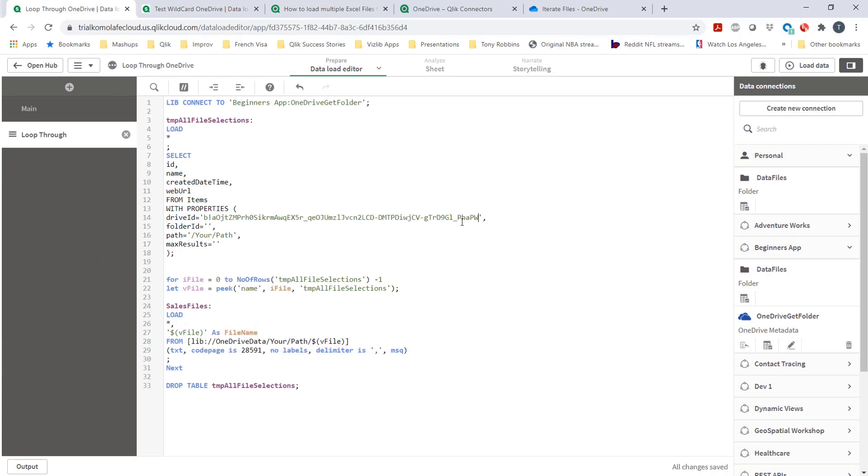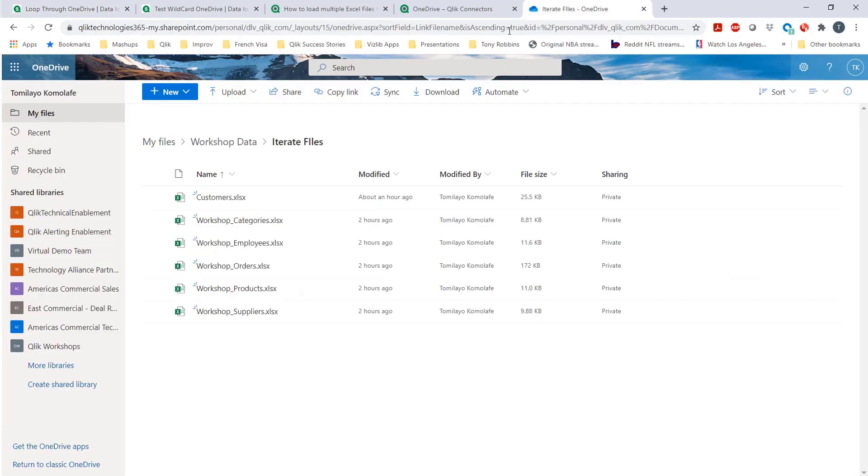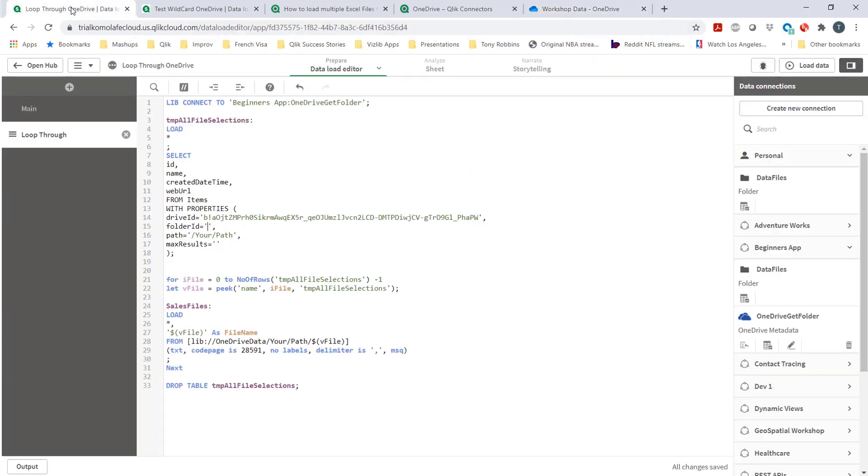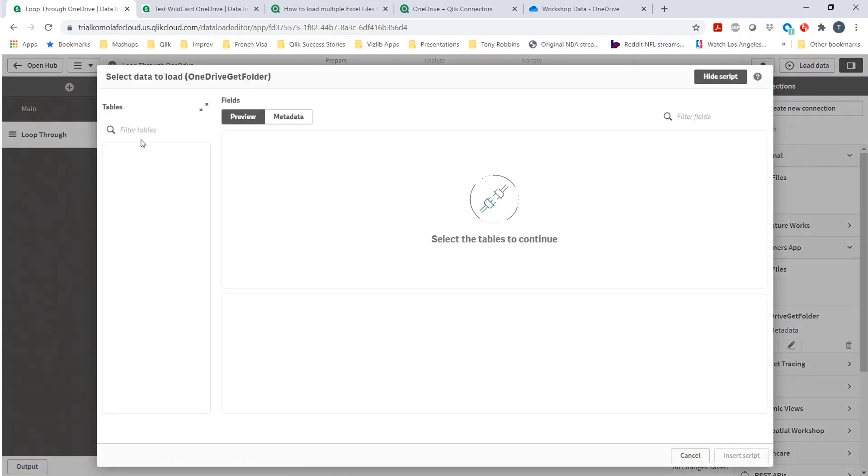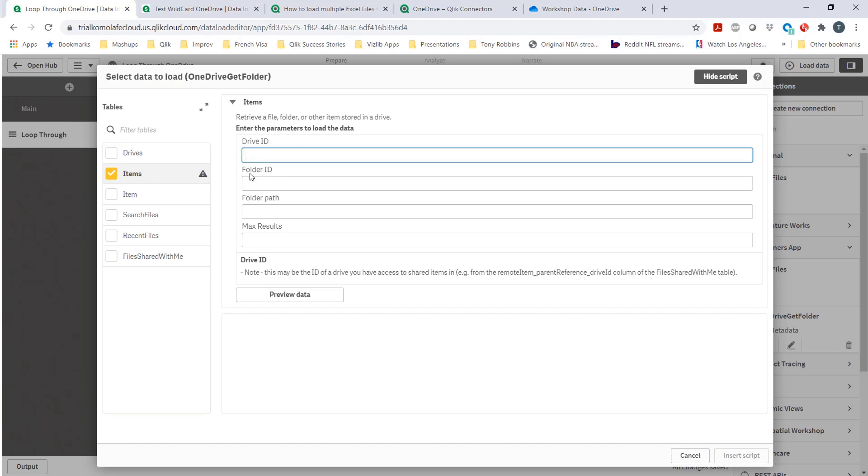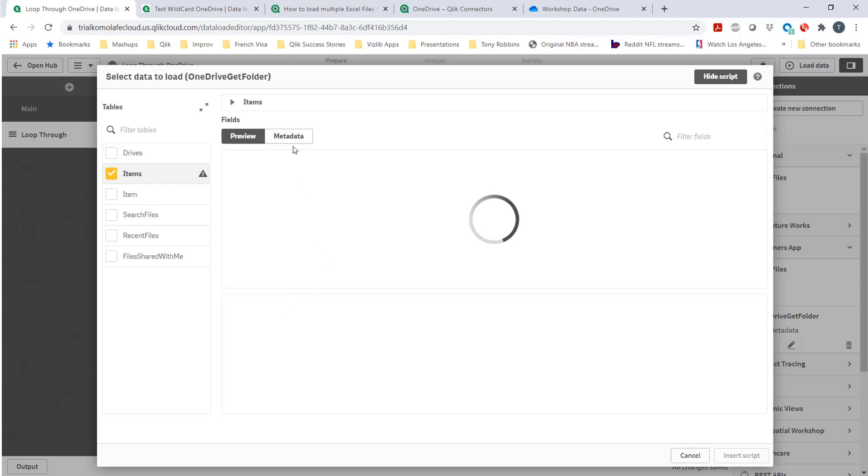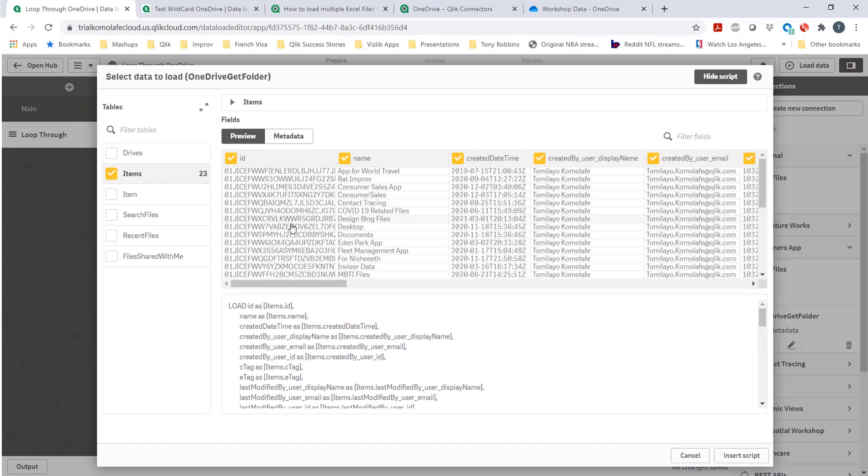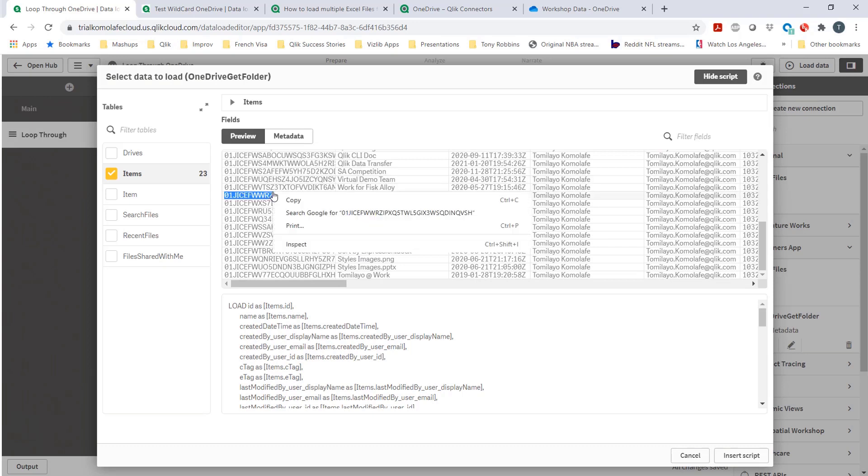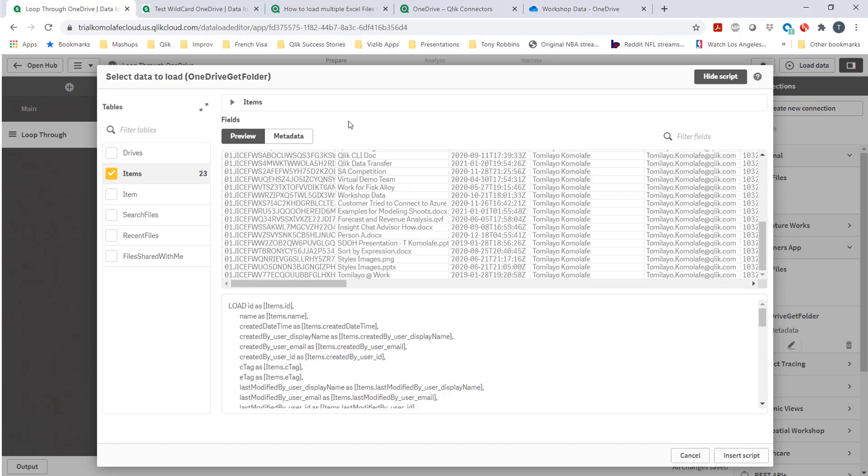Folder ID, because like I mentioned, I would like to get to this folder location, workshop, and iterate files. I could either, for this folder ID, go back in here. And now that I know the driver ID, go under items, paste the driver ID there, and preview data. It's going to give me all the list of all the folders, and I could go in and find a folder and then copy that.